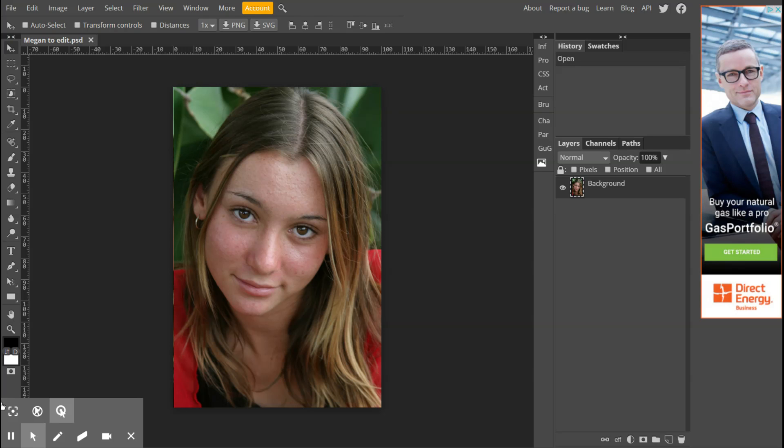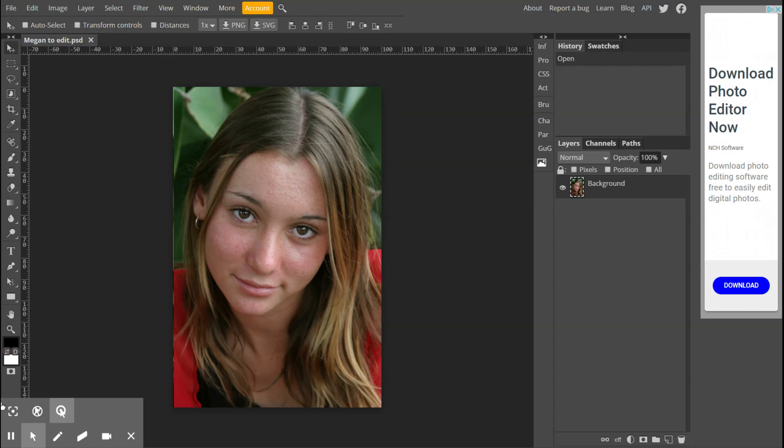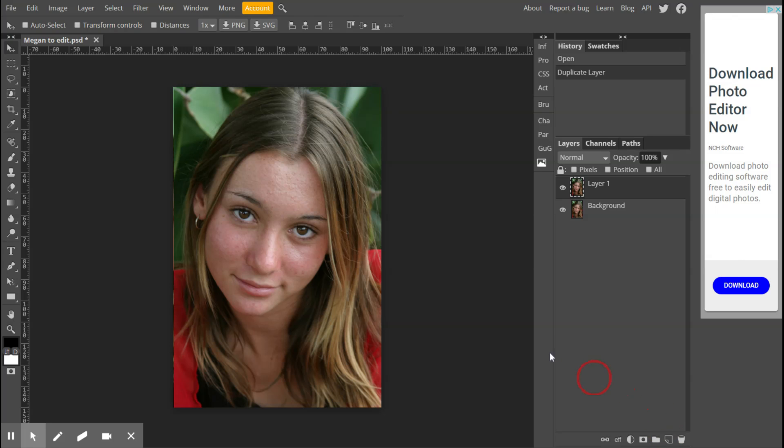Let me get started here. Step number one, you already know this: open your document and create a duplicate layer. I'm going to drag that down to my duplicate layer and now I've got a second layer on it.